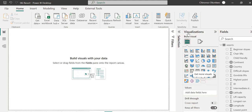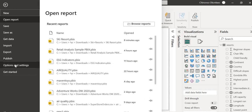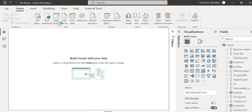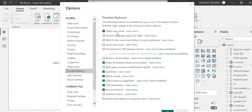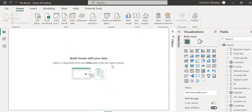If you come over to the visualizations pane, you can see the shape map visual here — but only because it's already activated. If you're just starting out, go to File, then Options and Settings, then Options. Go to Preview Features, and you'll see the shape map visual at the top of the list. If it's not checked, enable it by ticking the box. Press OK, and you'll get a prompt telling you to close Power BI Desktop and reopen it. Once you reopen it, you'll find the shape map visual in your visualizations pane.